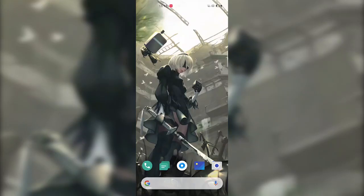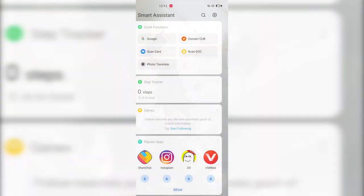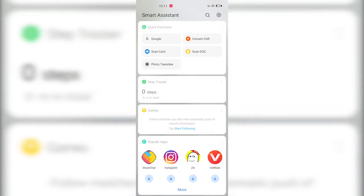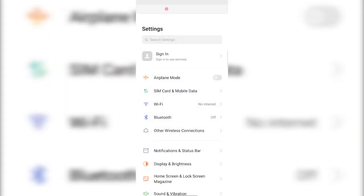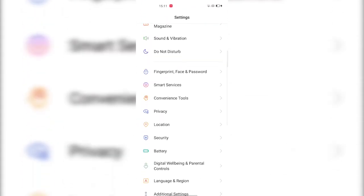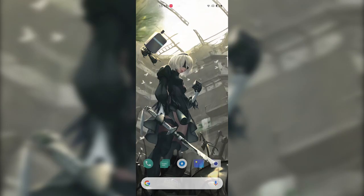The first trick is to disable the Smart Assistant from the home screen. It's a really annoying page on the home screen, and you can disable it from Settings > Smart Services and disable the Smart Assistant toggle. Smart Assistant will be disabled from the home screen.